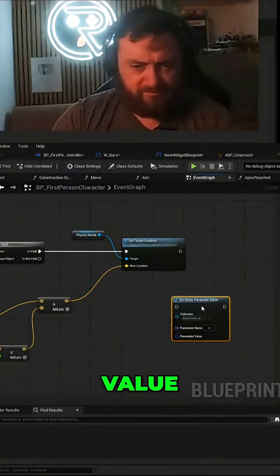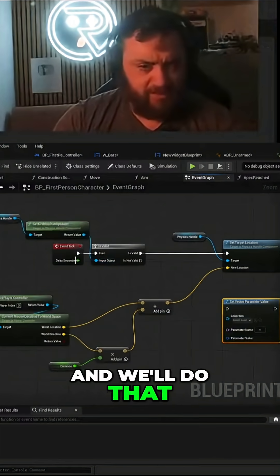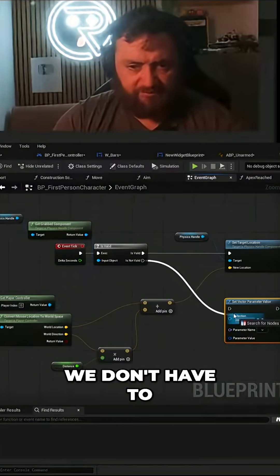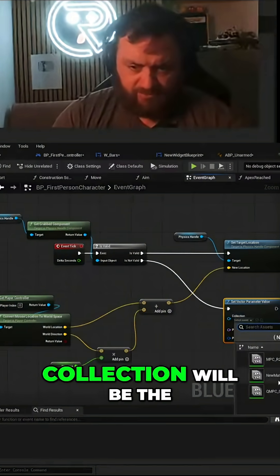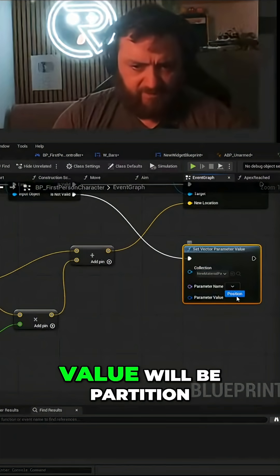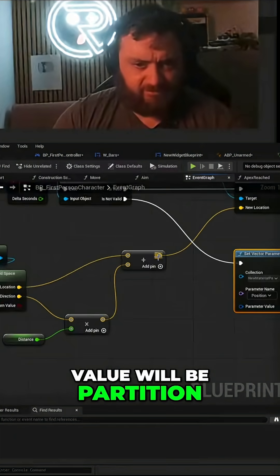No, set I'm doing vector parameter value. And we'll do that in when it's not valid. Don't have to grab one collection. Will be the function there, value of position.